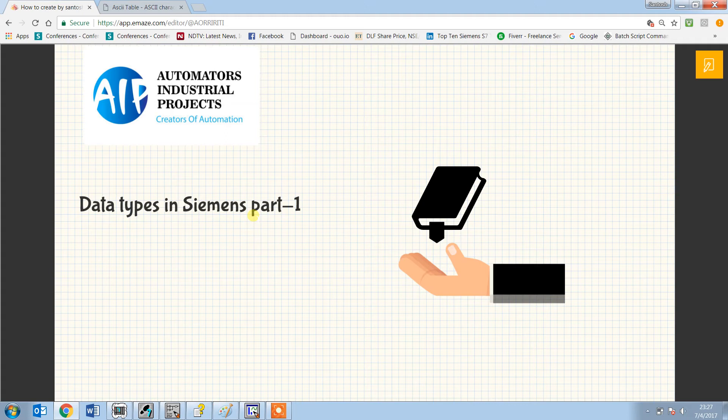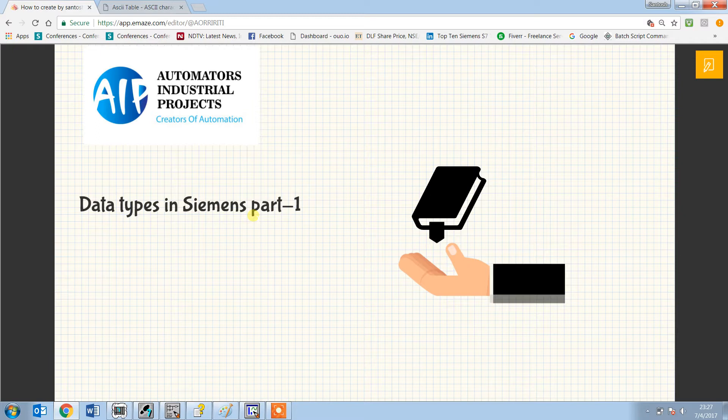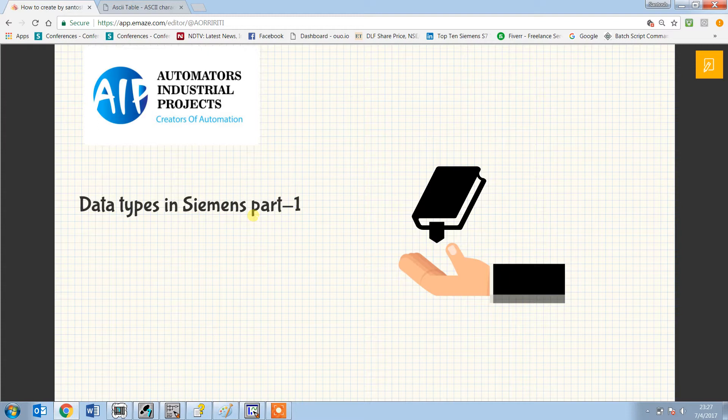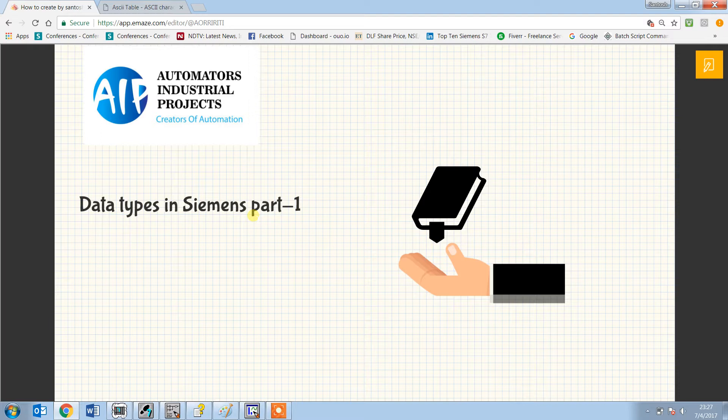Hello everyone, welcome to Automators Industrial Projects. I'm Santosh and in this video I will be explaining about data types in Siemens Step 7. We have divided this video part-wise, and in the first part we will be discussing about elementary data types, specifically talking about the character data type in detail.